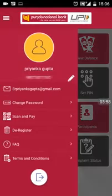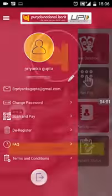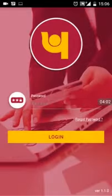You can exit from the application using the burger menu and tap on the logout icon.